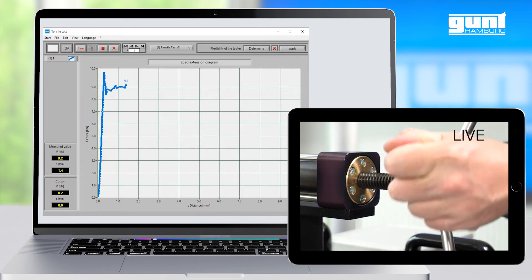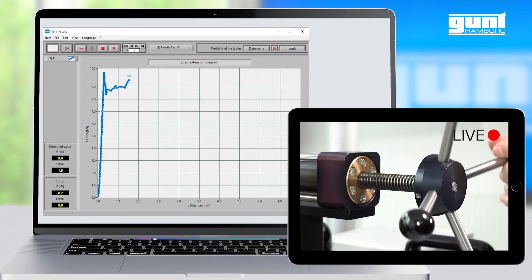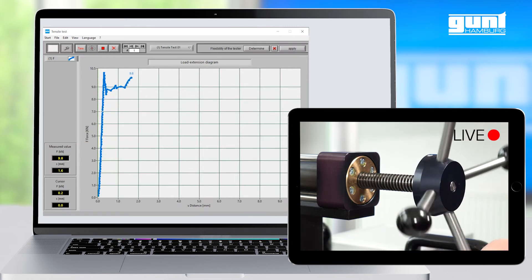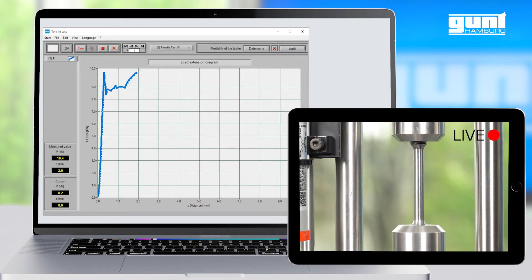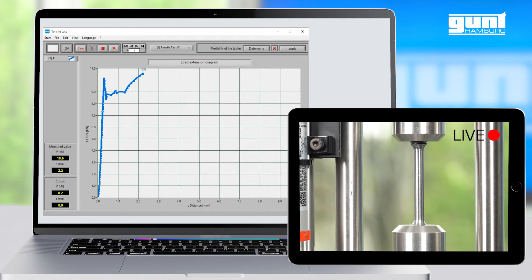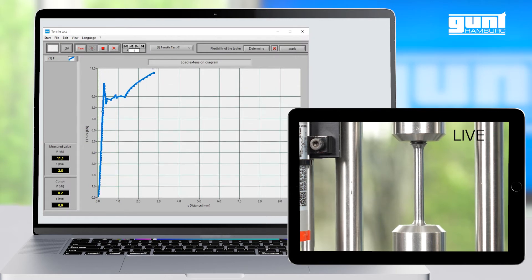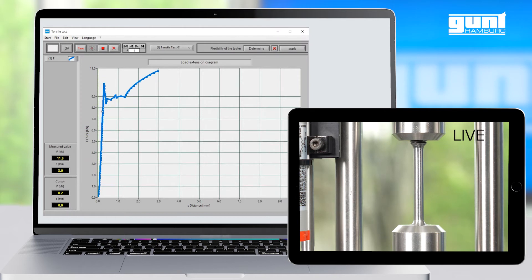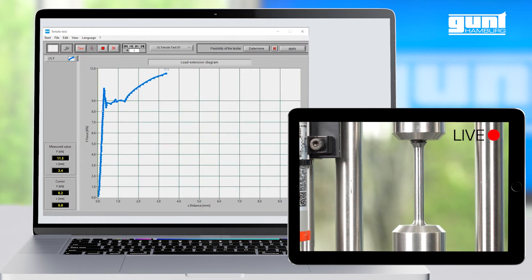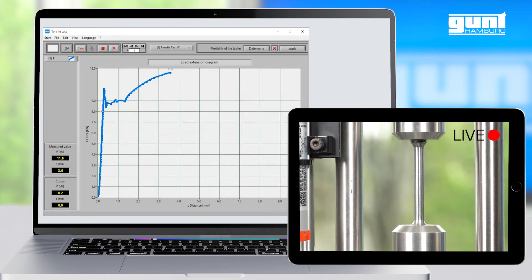It is recommended to turn the handle slowly and evenly for the best results. As you can see, as the test force continues to increase, the vertical axis of our diagram is automatically scaled up accordingly.